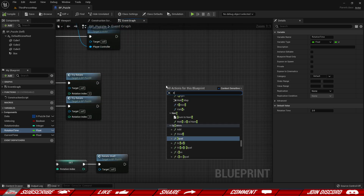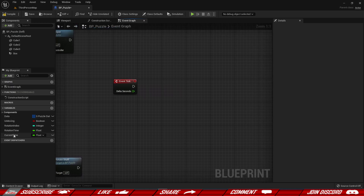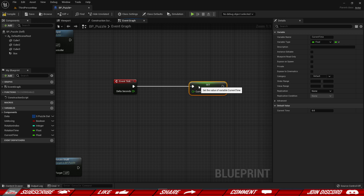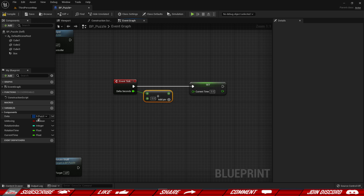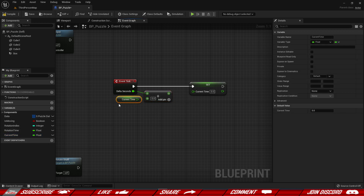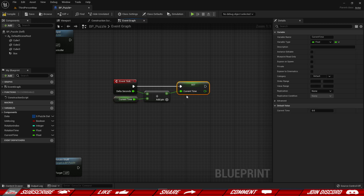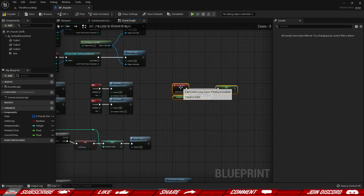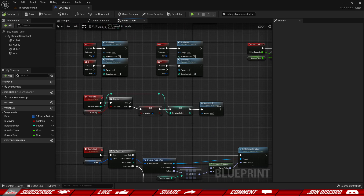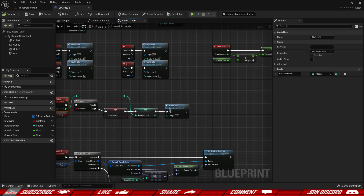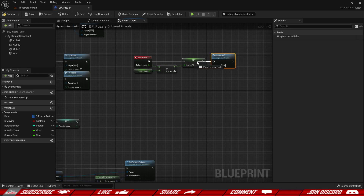For the timer setup we're going to use event tick. Our task is to update the current time: grab the delta seconds, add the current time plus the delta seconds that have passed, and that's going to be our new current time. As simple as that — that's our timer. Now I'm going to bring my rotate logic from the key press into the event tick instead.